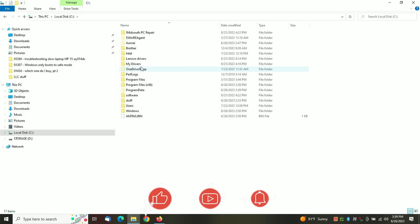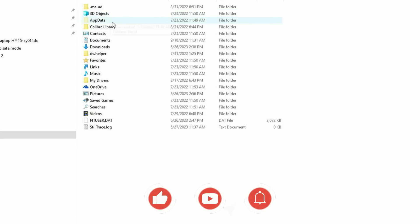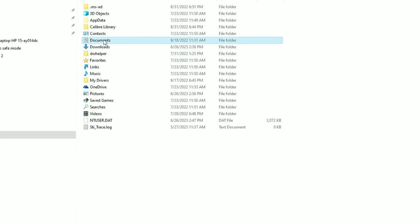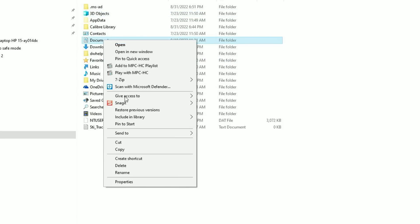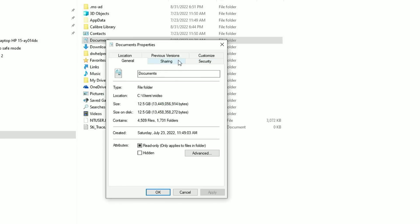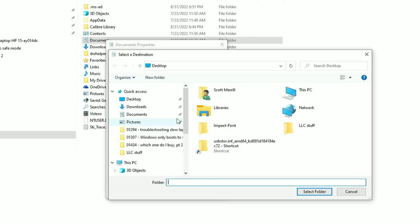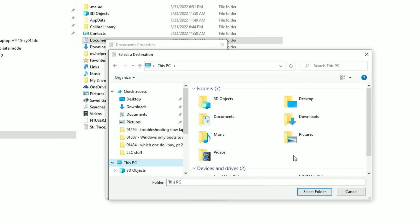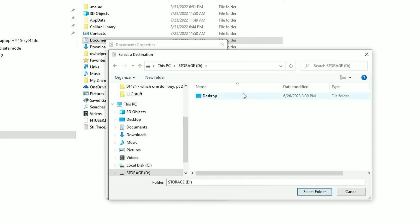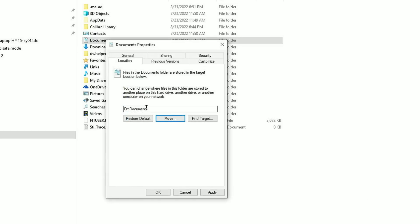So go back to your C drive, go back to your user folder, and then do the same thing for the Documents folder. Right click, go to Properties, go to Location, select Move. And again, This PC, D drive, and create a Documents folder. Double click it and then click Select Folder and repeat the process.